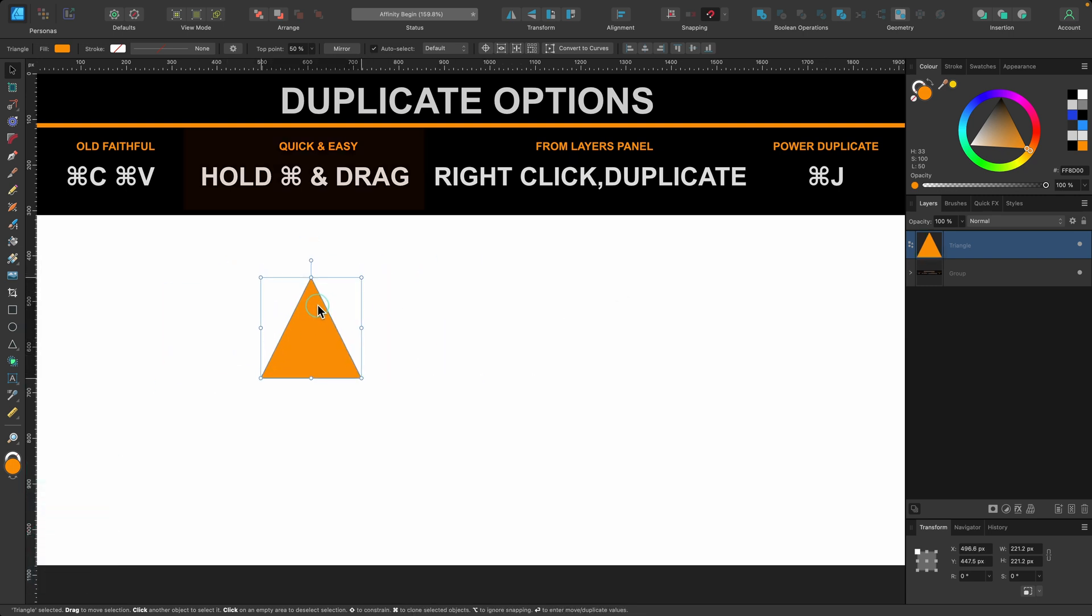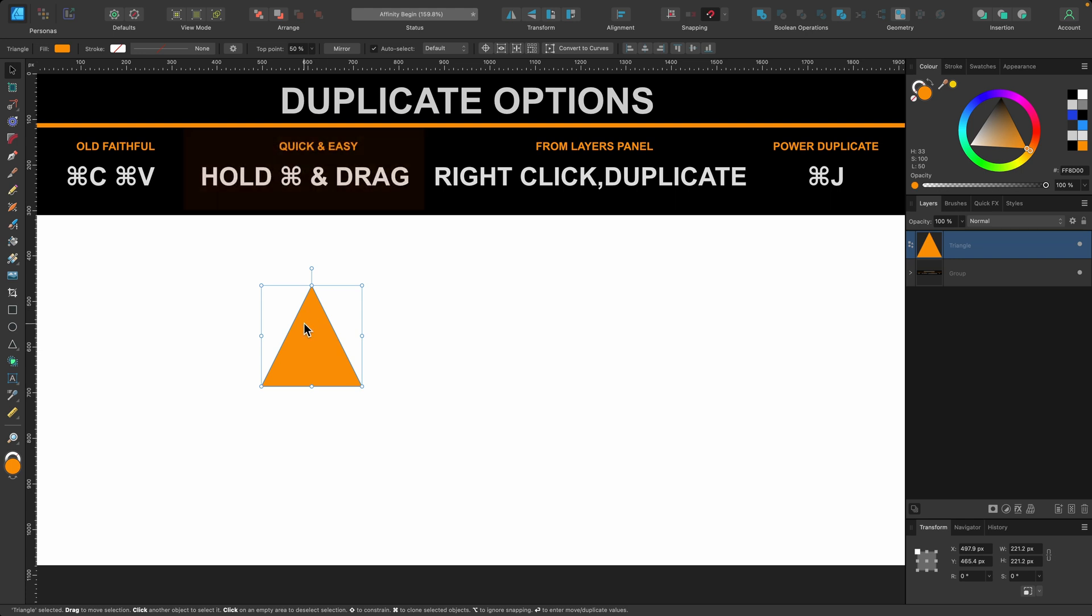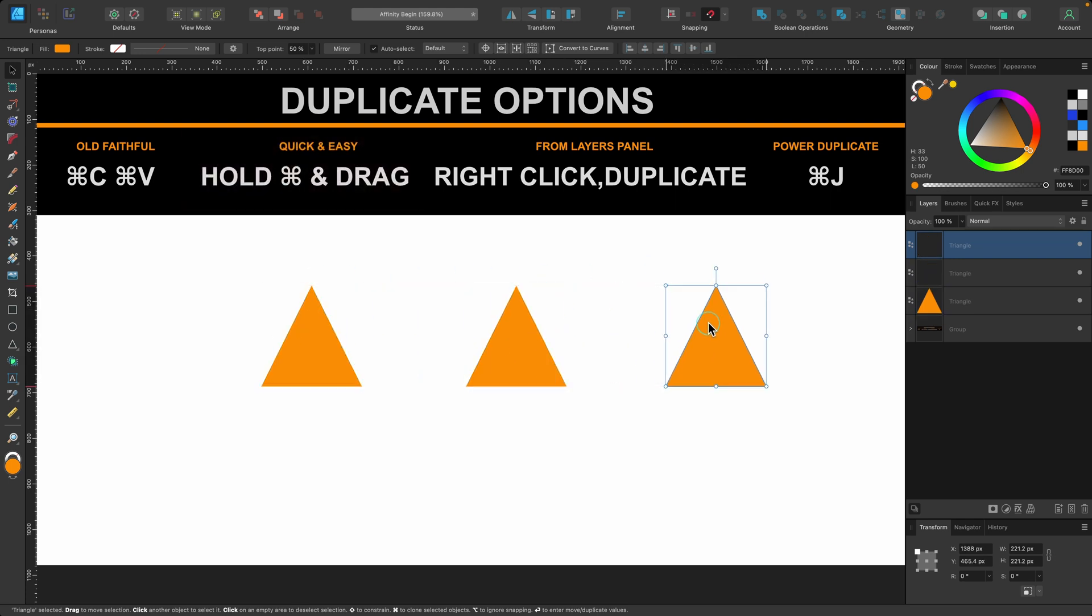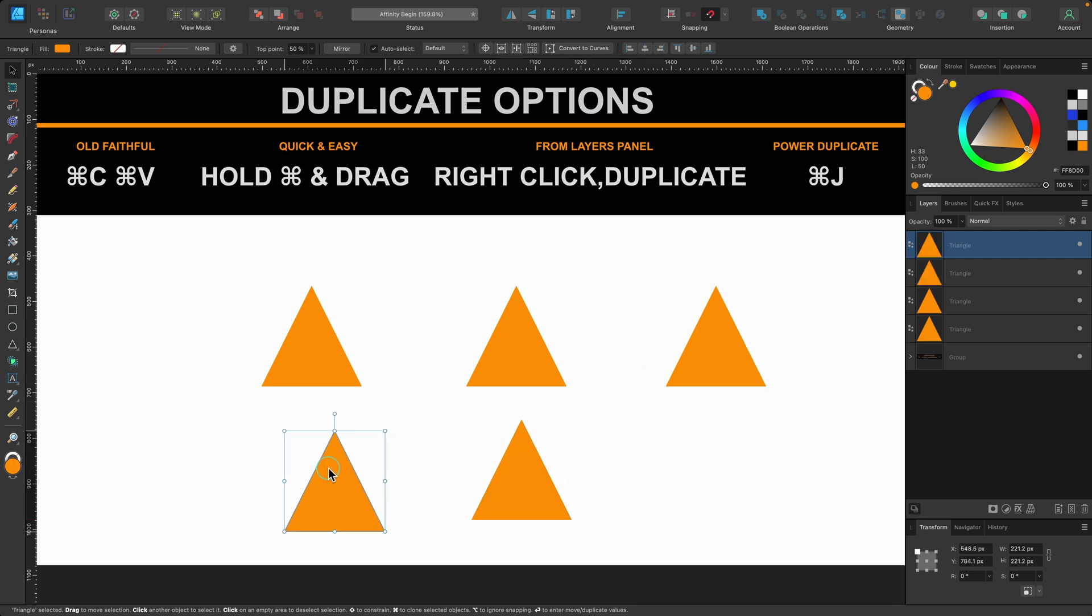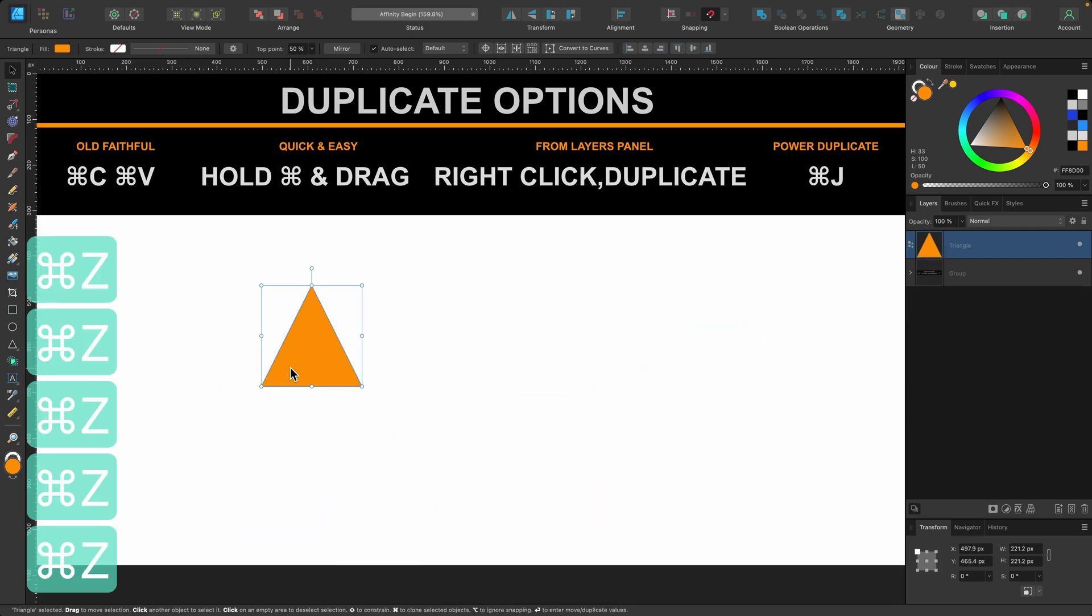The next one is quick and easy. So you select the item, you hold down Command, click and drag and you have your copy. You can just keep clicking and dragging, Command click drag. Okay so let me go back.